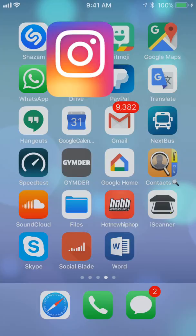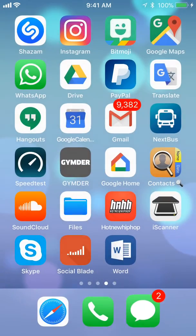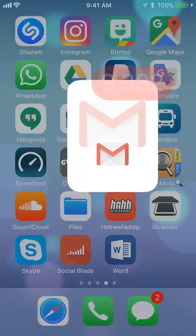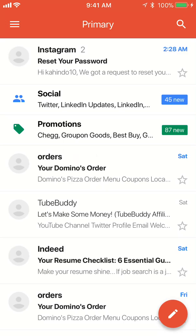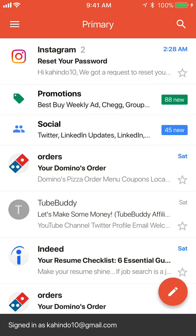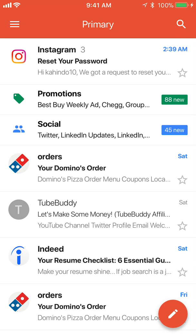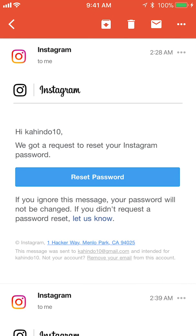Now I'll go ahead and open my email account. As you can see, I've been sent a link to reset my Instagram password. I'll tap on that, open the email, and then tap the link where it says 'Reset Password.'